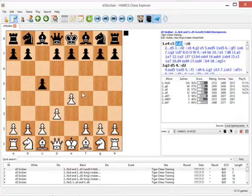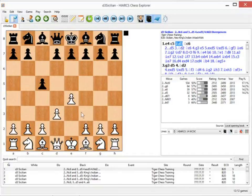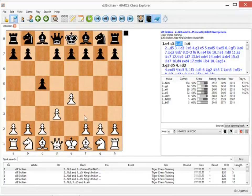If you play a King's Indian attack with Knight out to F3, you can block the F pawn. There are certain lines in the D3 Sicilian where we are going to play Knight F3, but these will come when Black has played E6 and D5.